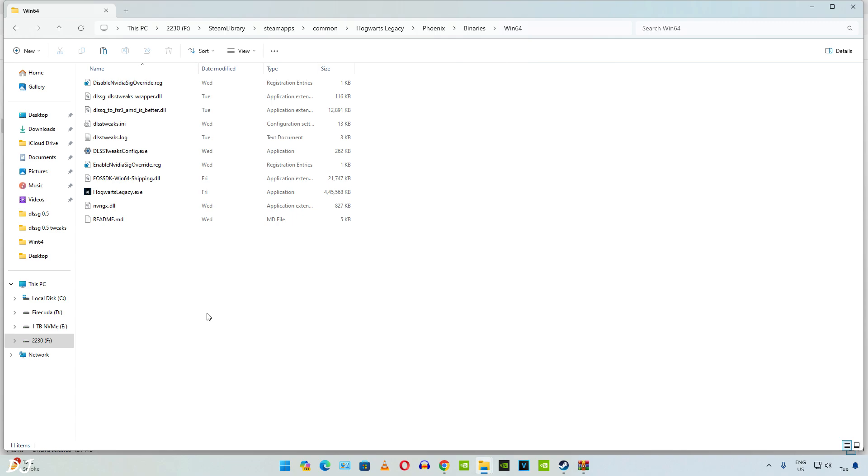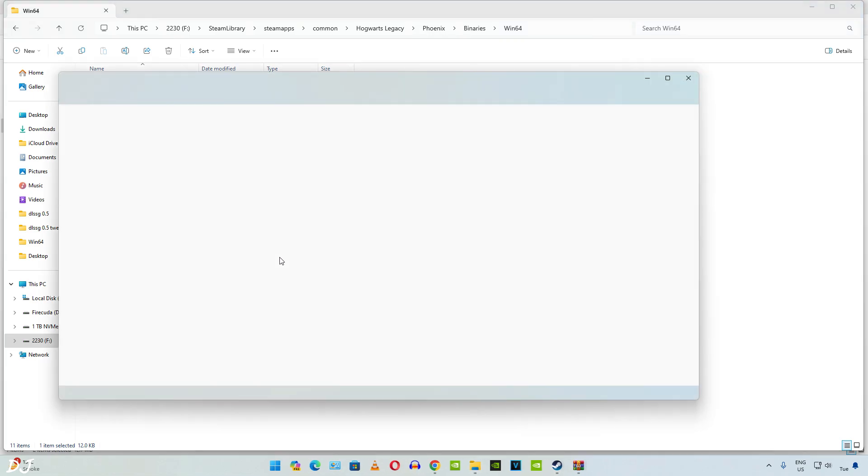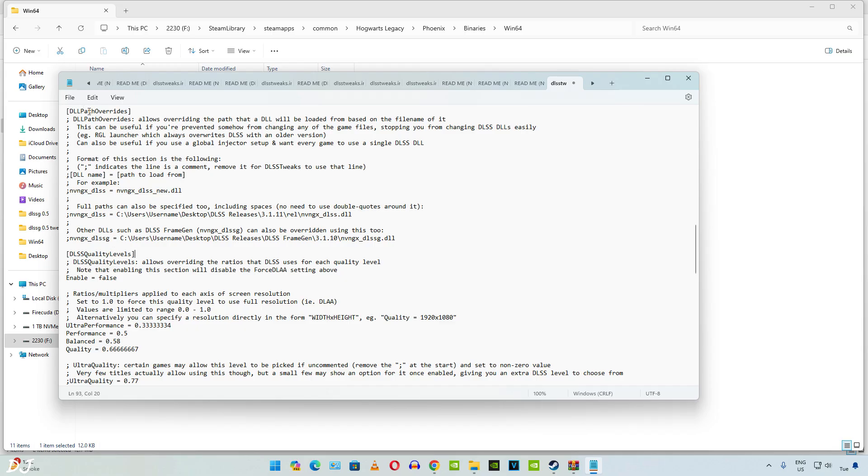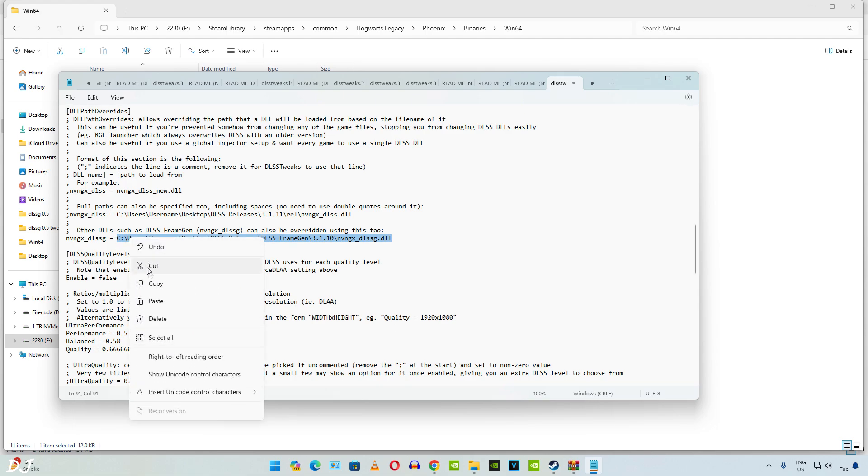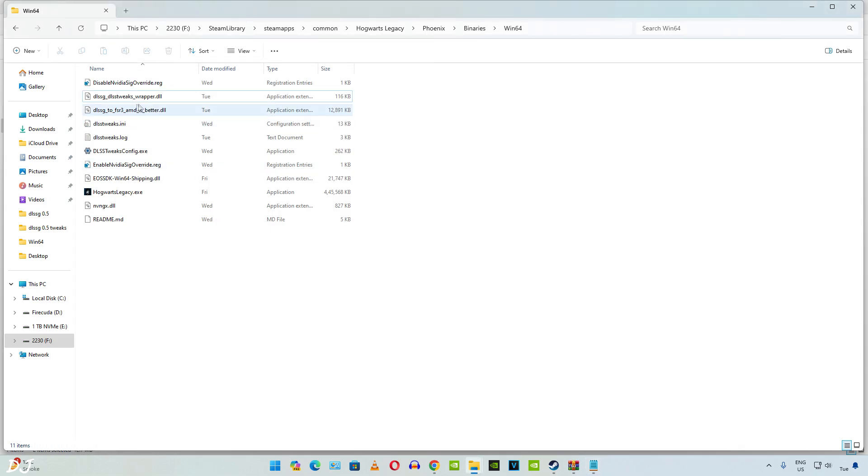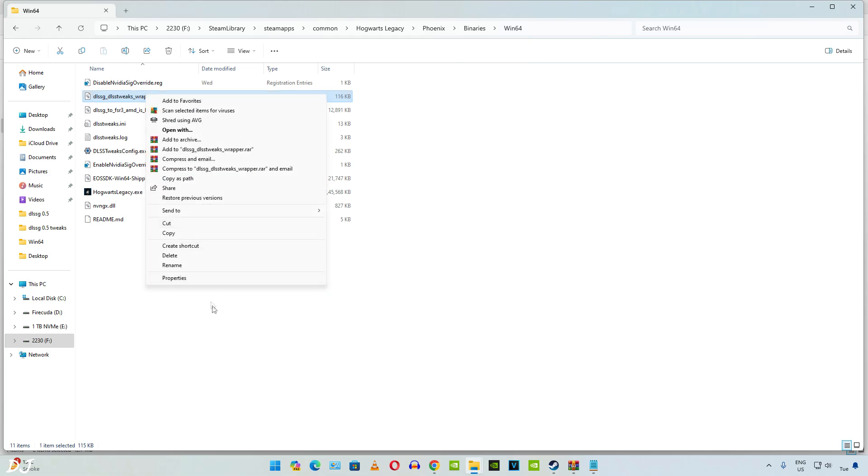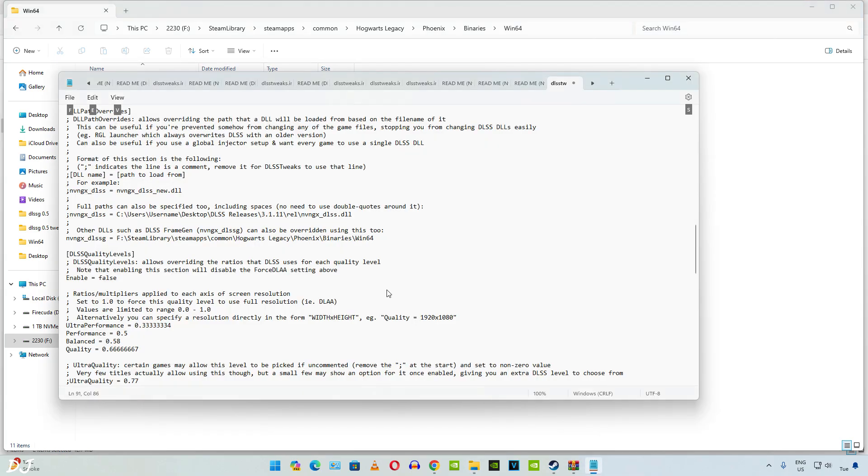We are still not done here. Need to tweak one file. Just copy the game's install directory. Click here, copy. Now open this INI file. DLSS tweaks. Double click. Scroll down to the middle. Look for this line of text, DLL path overrides. Now we need to remove the semicolon at the start of this line, nvngx_dlssg. Select the complete directory here. We need to replace it with the game directory that we just copied. Need to add the name of DLL file corresponding to the mod. This one. Just right click on it and select rename. Copy the entire line of text. Just add it here after Win64. There you go. Click on file, save.